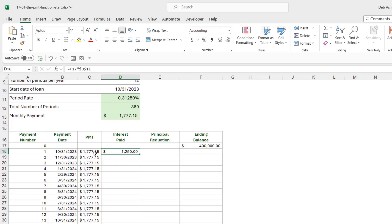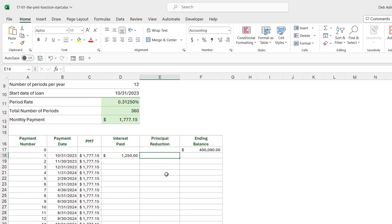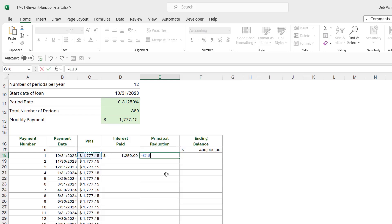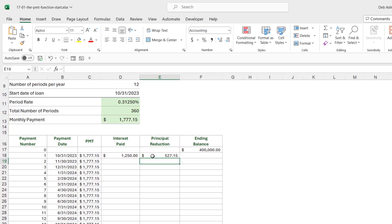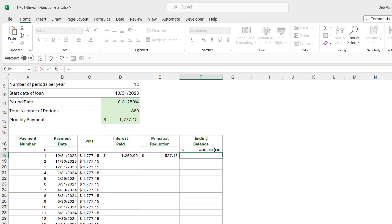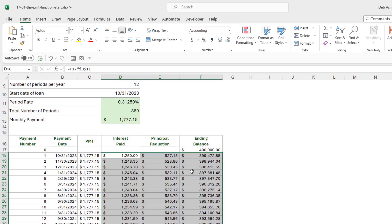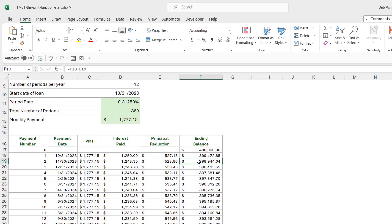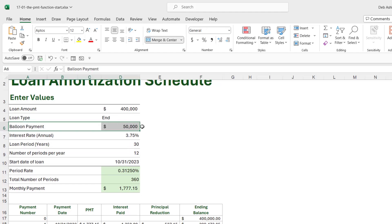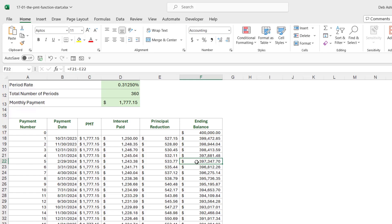The interest will decrease as we progress through the months. Principal reduction is simply the payment minus the interest — at the beginning of the loan we're only reducing the principal by $527.15 each month. The ending balance for month one is then the total loan amount minus what we've paid off. We select all of these first-row calculations and double-click to copy them down, completing all 360 rows of figures.